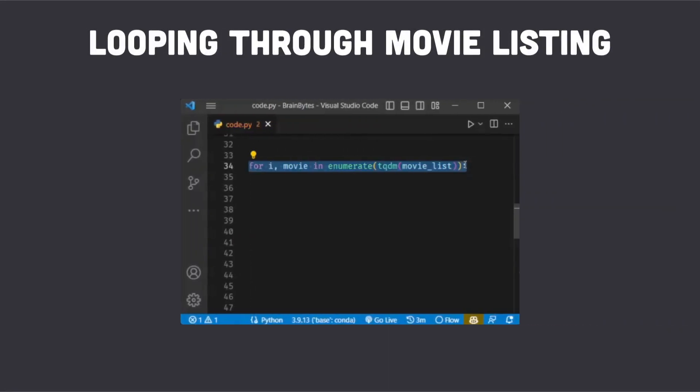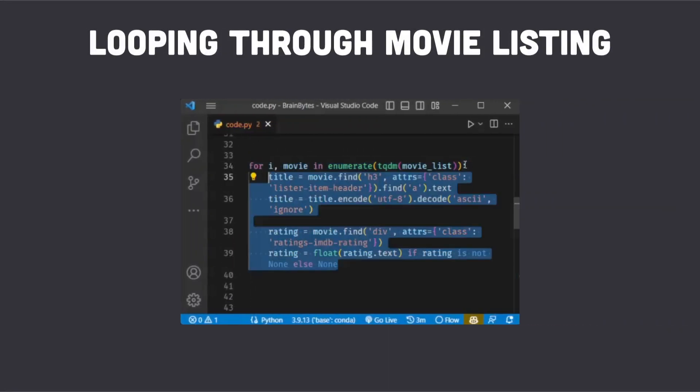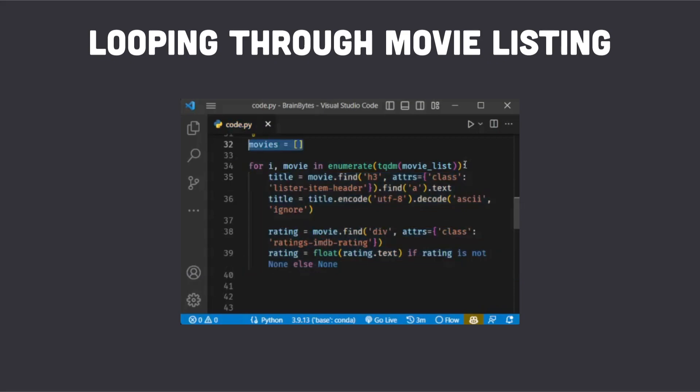Next we loop through each movie listing and extract the title and IMDB rating. We also store this information in a list called movies.